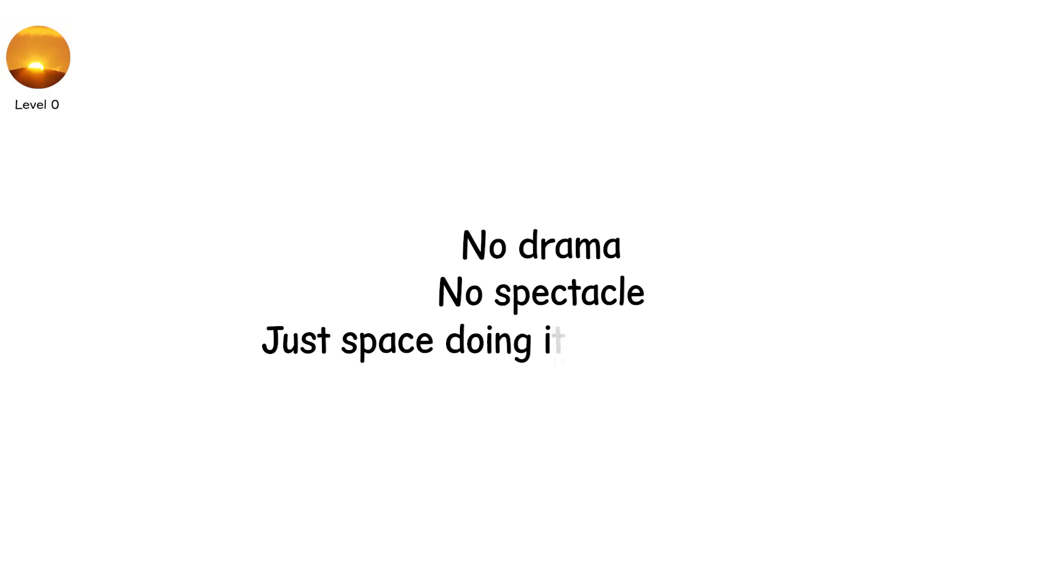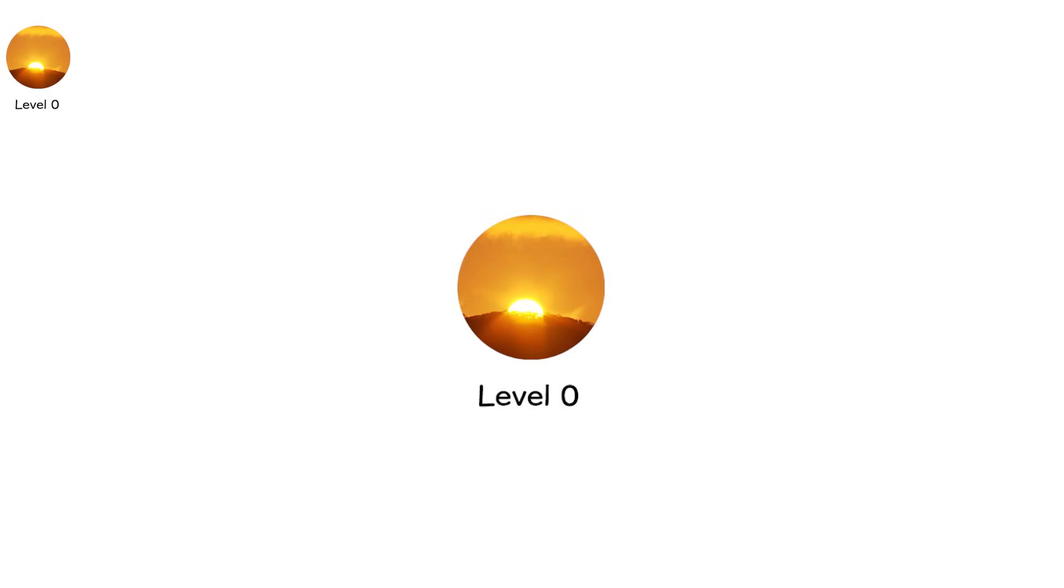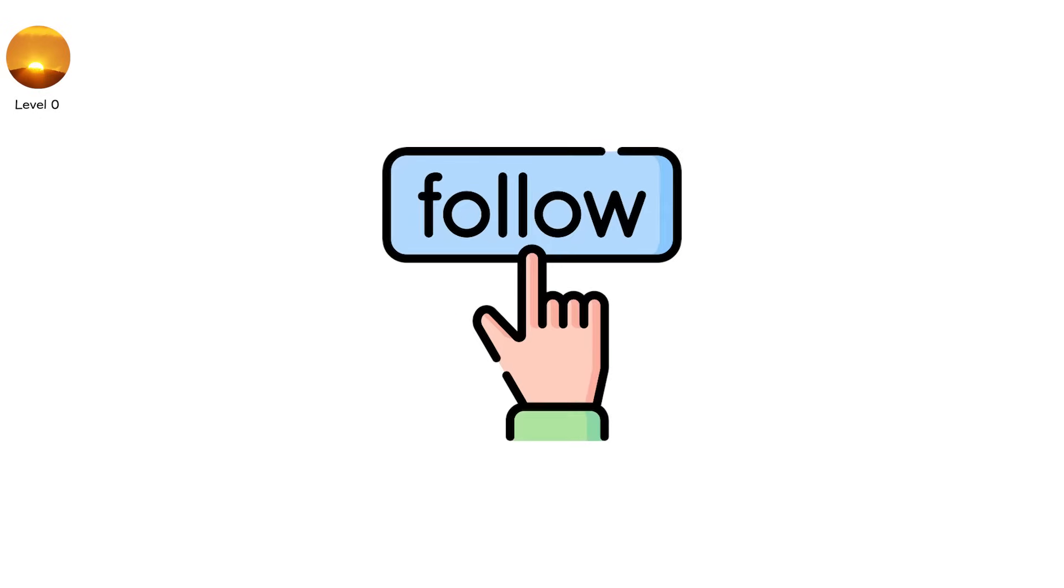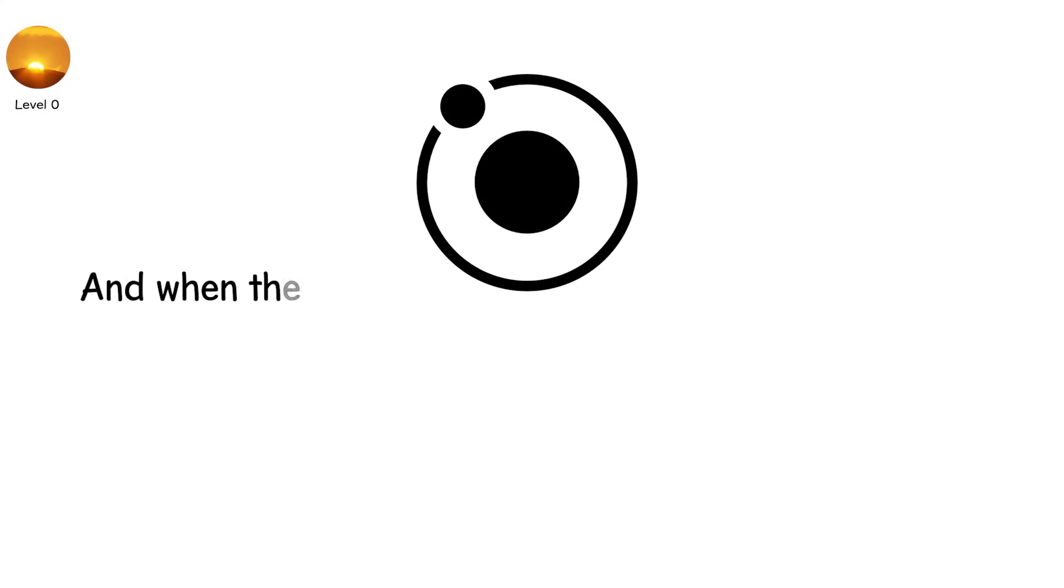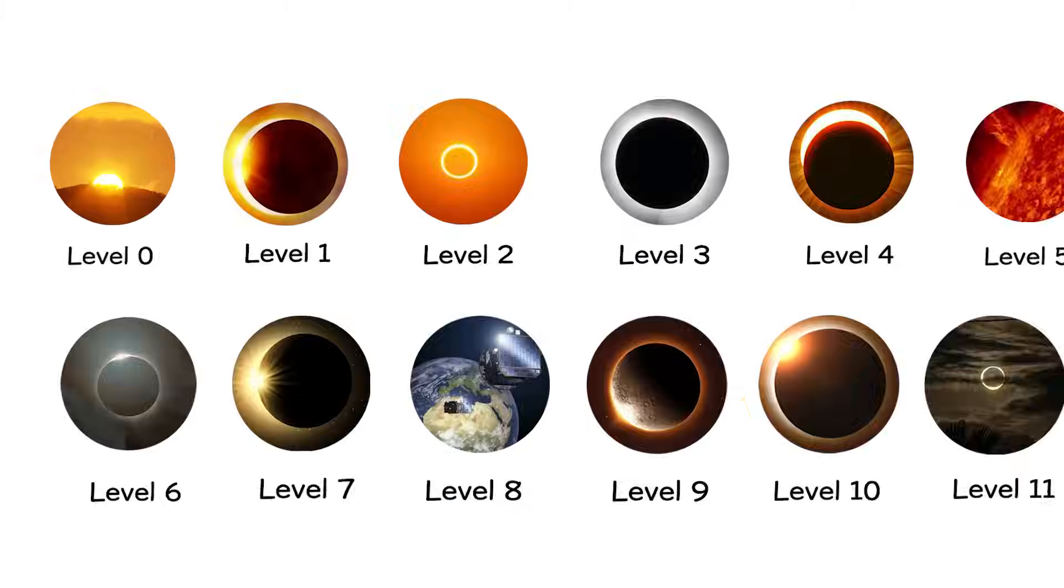No drama, no spectacle, just space doing its thing invisibly. But without Level 0, we wouldn't appreciate what follows. Because eclipses only happen when the orbits align. And when they do, they rewrite the sky.